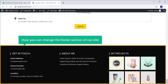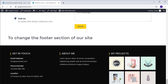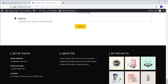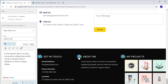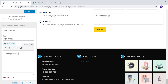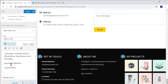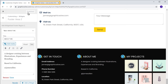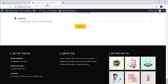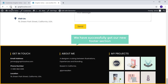And finally, let's see how you can change the footer section of our site. So to change the footer section, let's go back to customize and click this blue icon. And here enter the text you want. Similarly, do this for the remaining places in the footer section. Once you have done that, click publish and your footer section will be updated. So now if we go back to our site and click refresh, you can see that we have successfully got our new footer section.